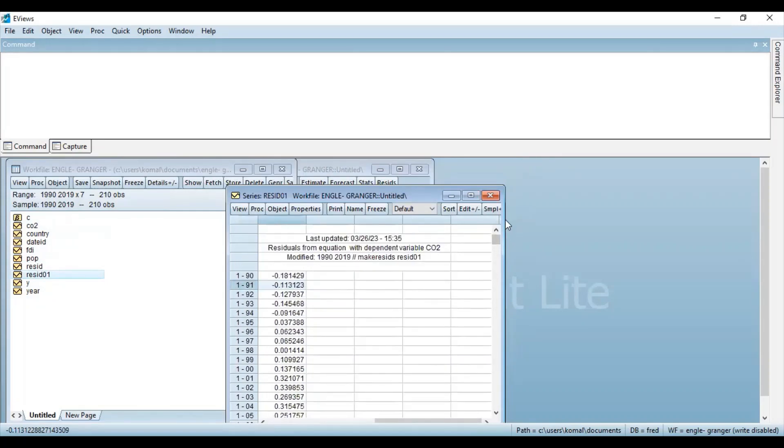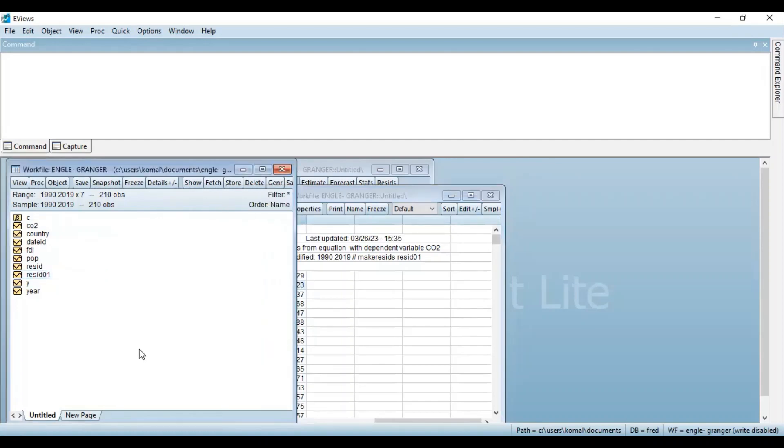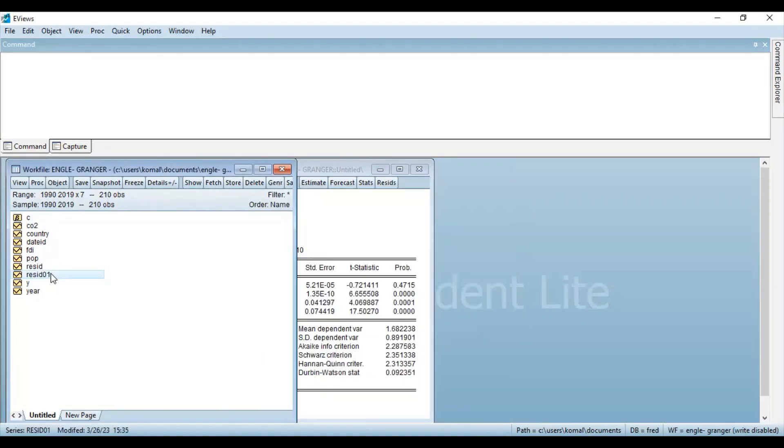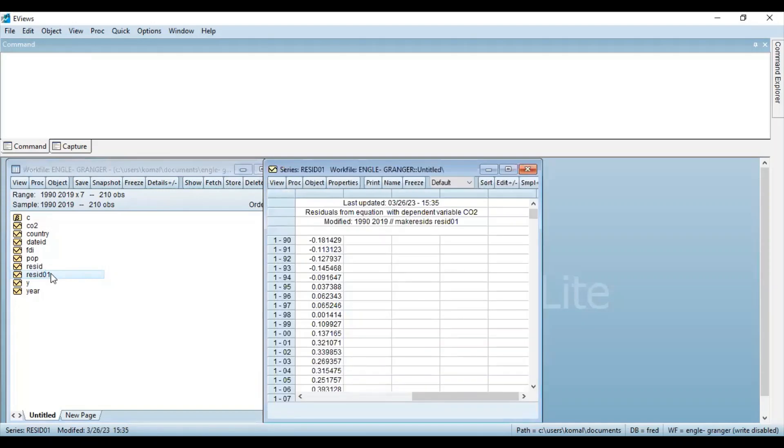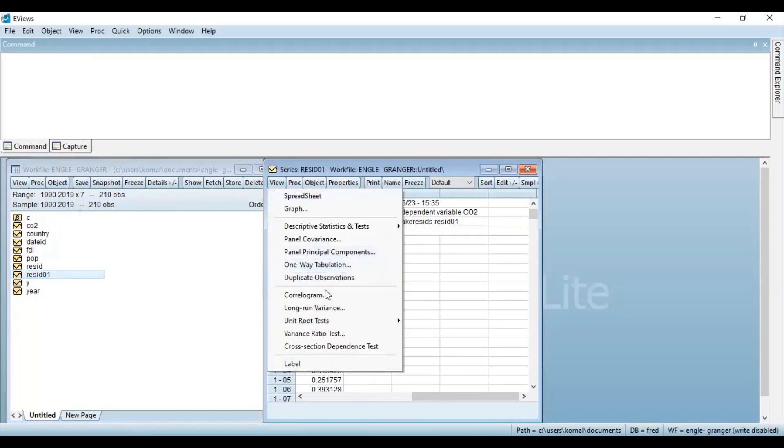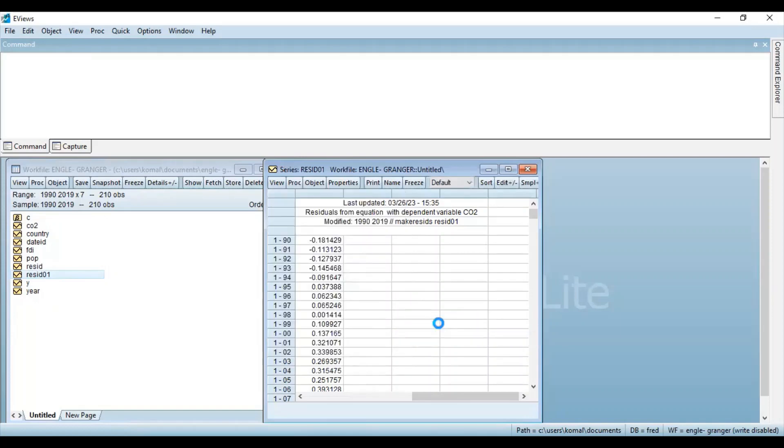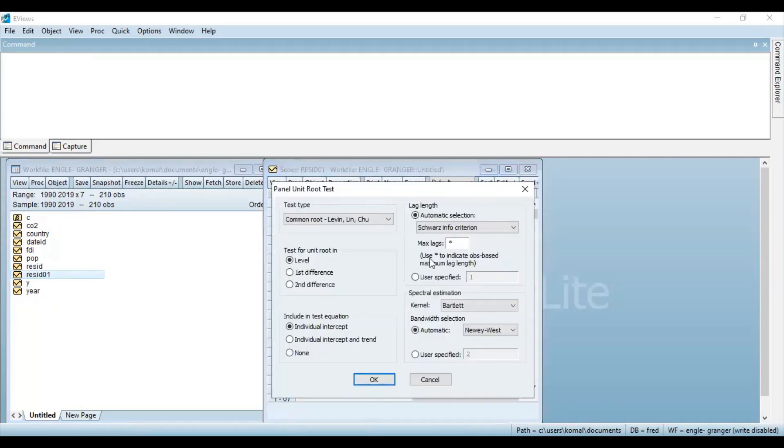Now, the last and the most important step in the procedure is that you need to run the unit root test on the residuals to check whether the residual series is stationary or not. So for that, double click on the new series that has been generated in the work file and then click on VIEW. Then select unit root test and cross-sectionally independent one.